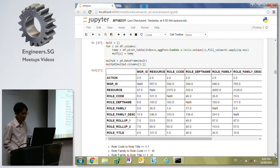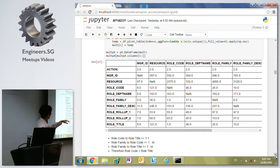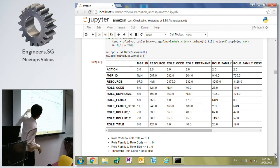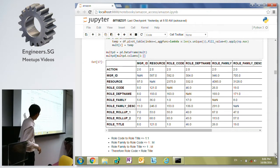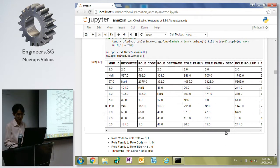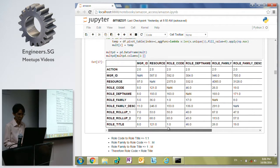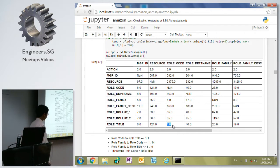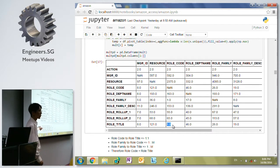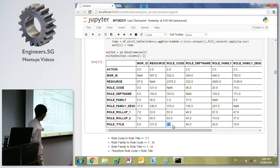What I did next was a pivot, so we can match the number of unique values from the family description to each of the different columns. From here we can actually see that row code to row title is a one-to-one relationship - row title here is one and row title to row code is also one. So we can infer they are basically the same, and we could just drop one of them in the machine learning itself.